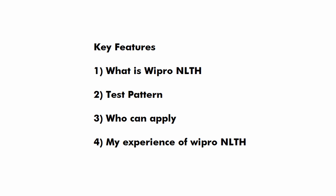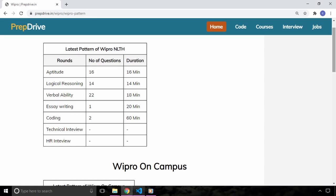what is the pattern of Wipro NLTH, who can apply and at the end I will tell you my experience of Wipro NLTH and why I was not allowed for the interview process even after clearing the online test.